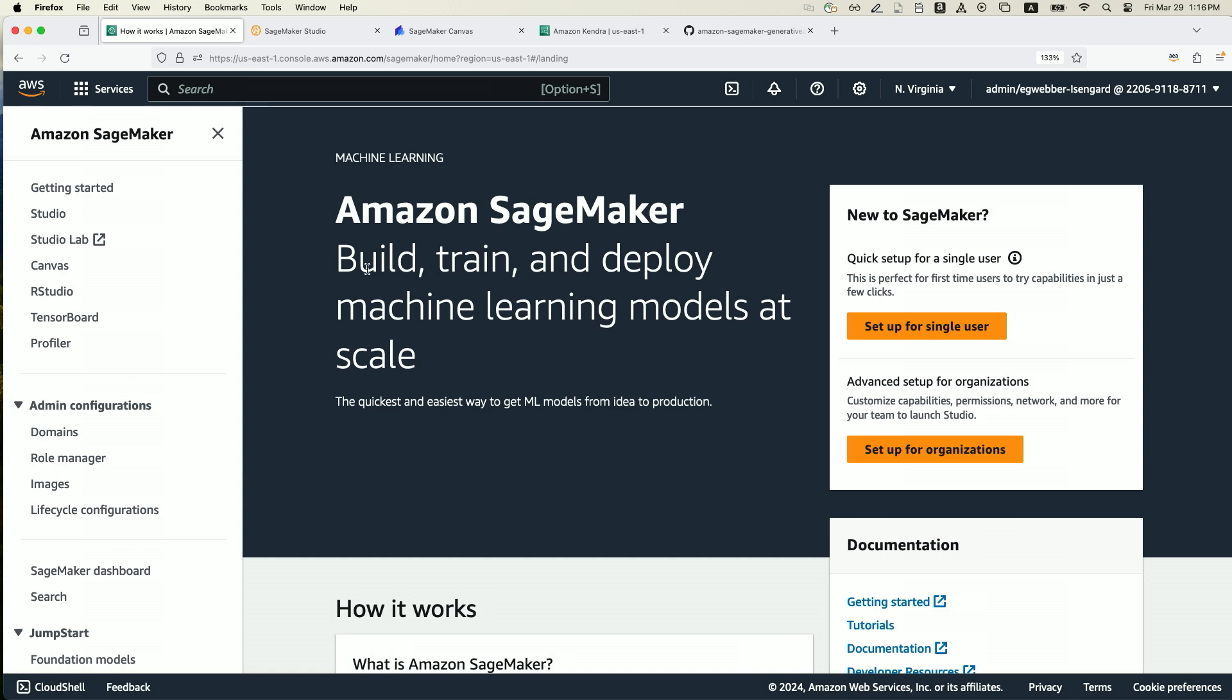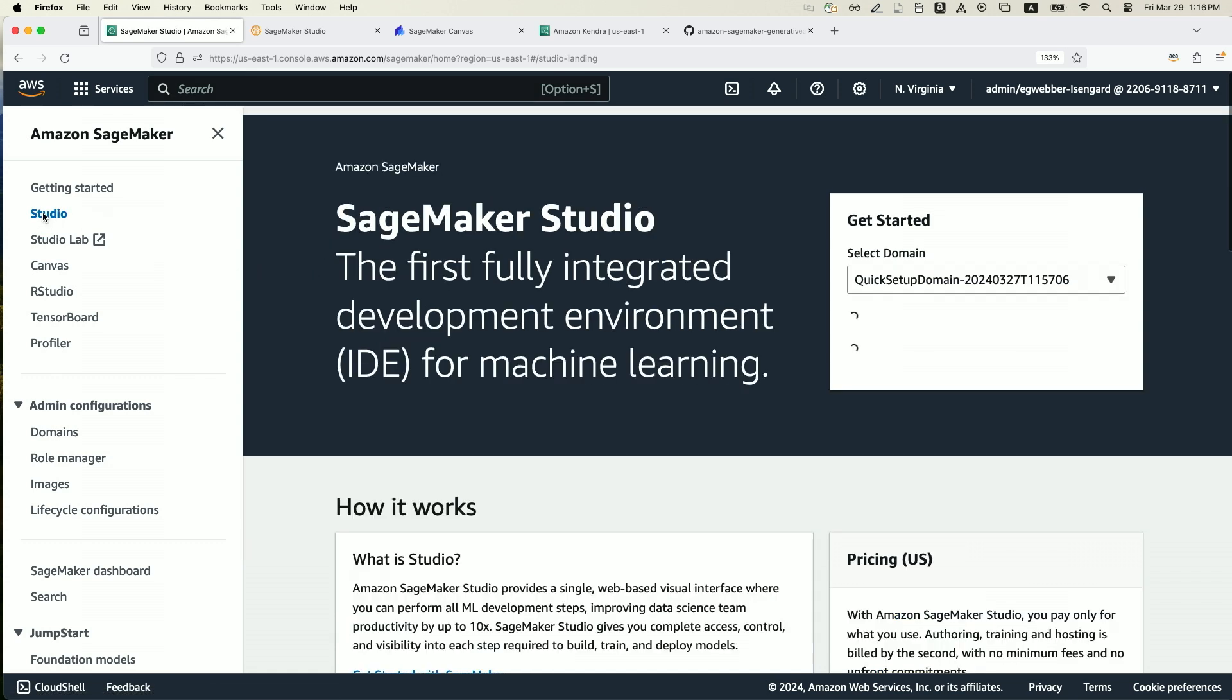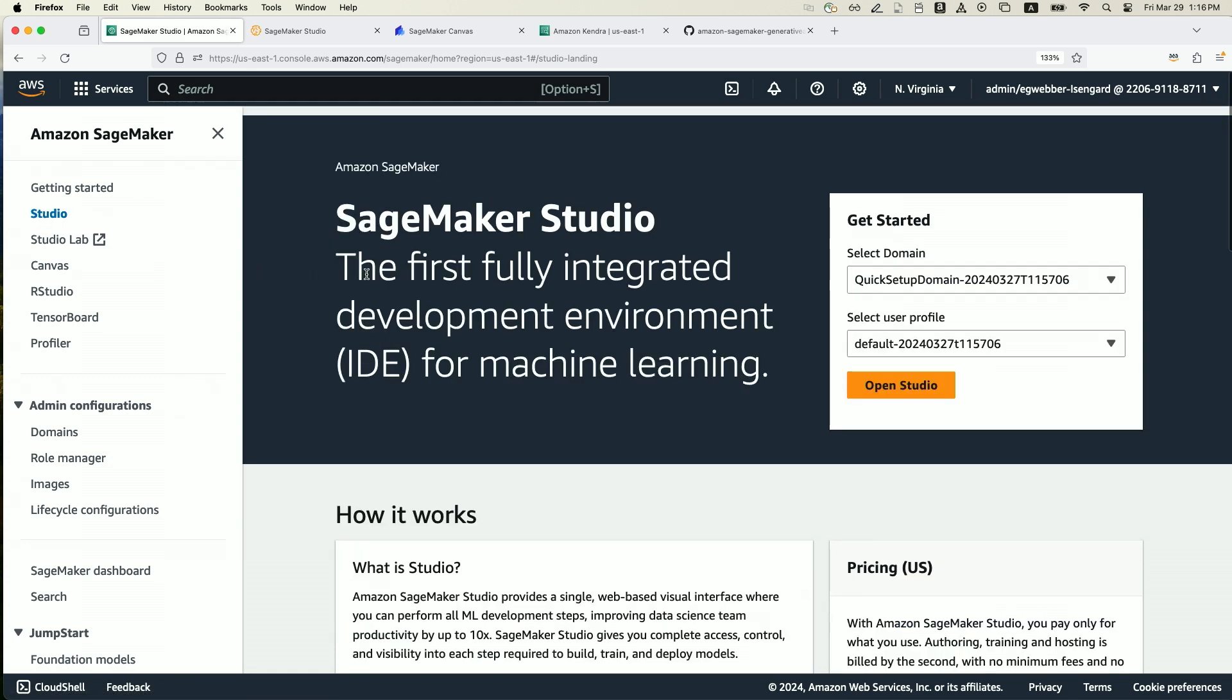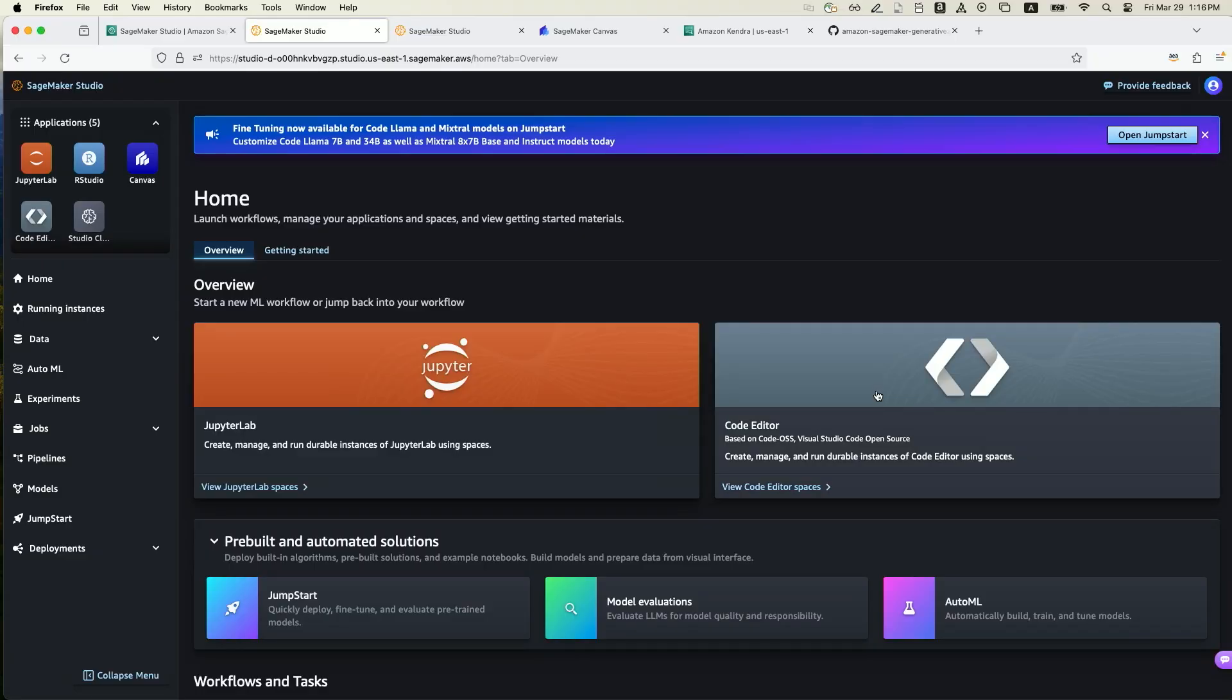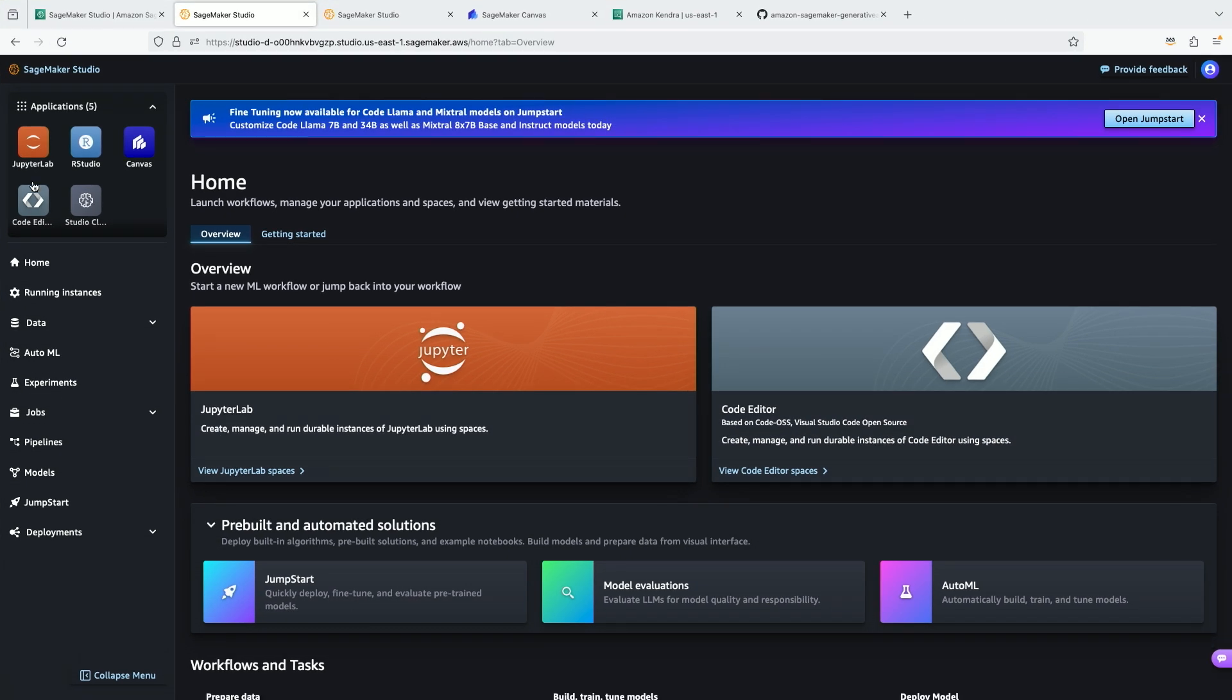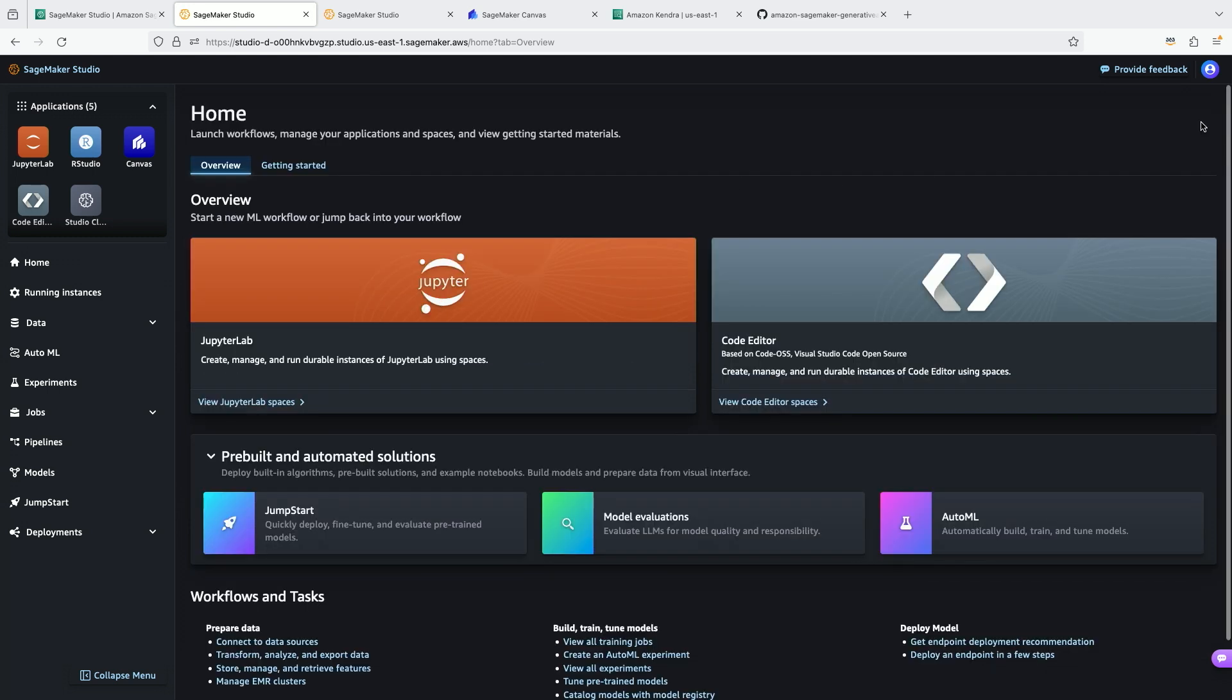All right, so here I am inside of SageMaker, and I'm going to navigate over on the left-hand side to Studio. SageMaker Studio is a fully managed IDE for machine learning that decouples the UI from many different applications. This visual that you're seeing right here provides you many applications and features that you can use for your entire machine learning lifecycle.